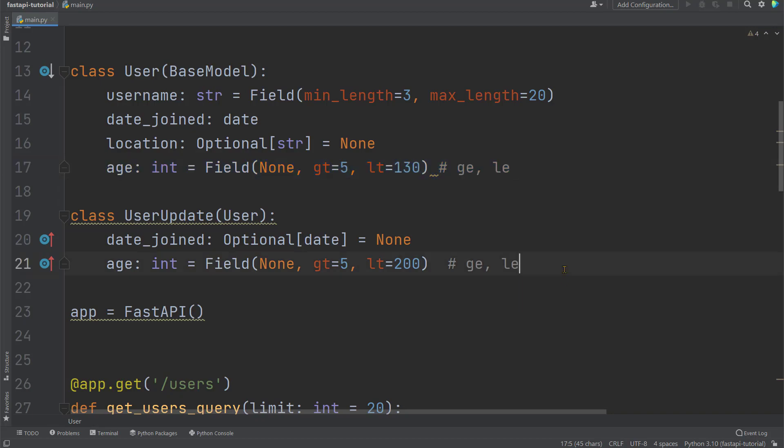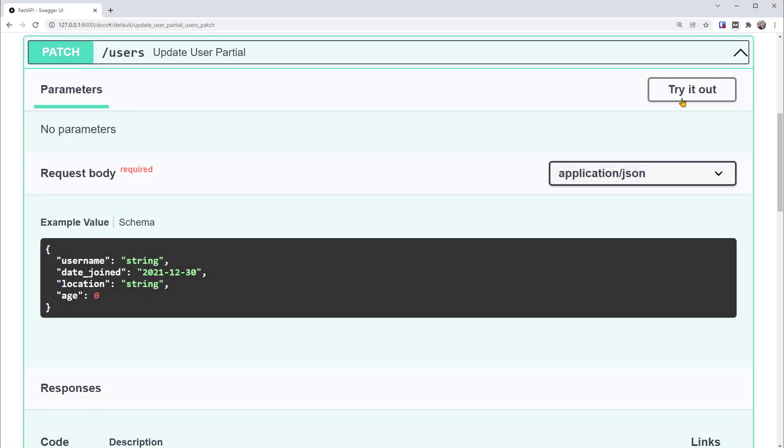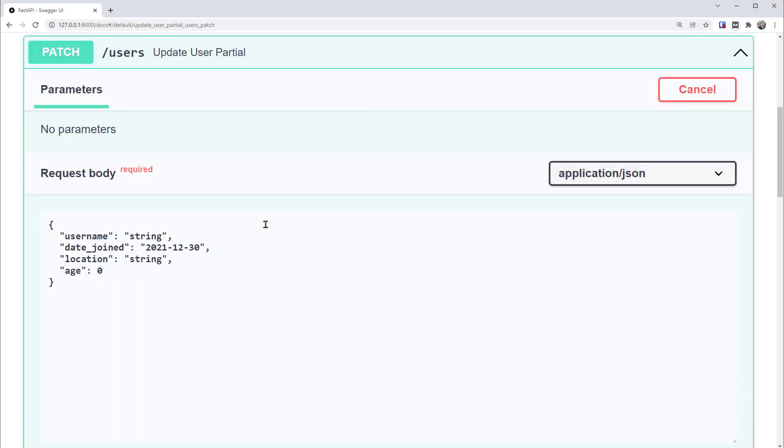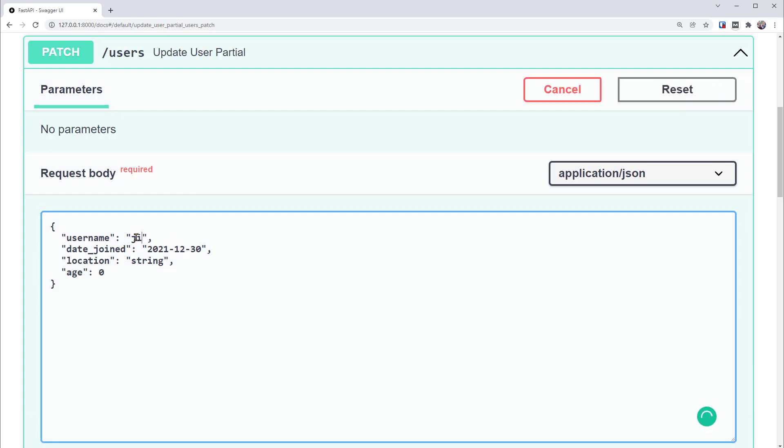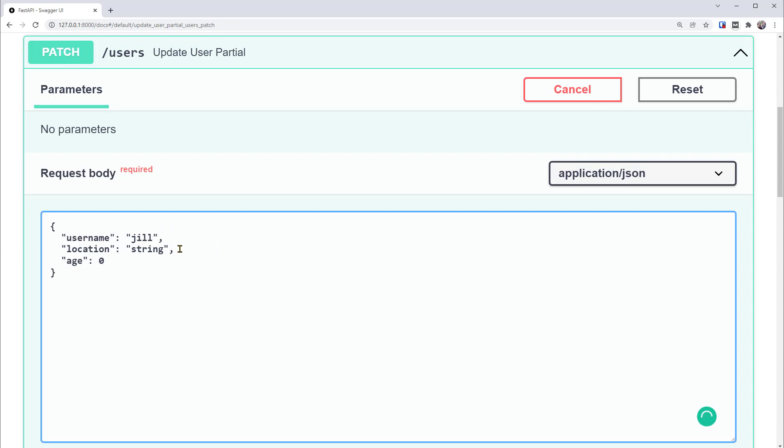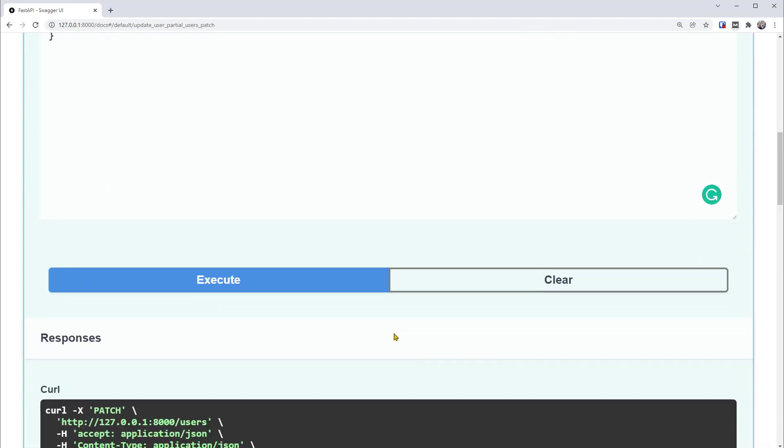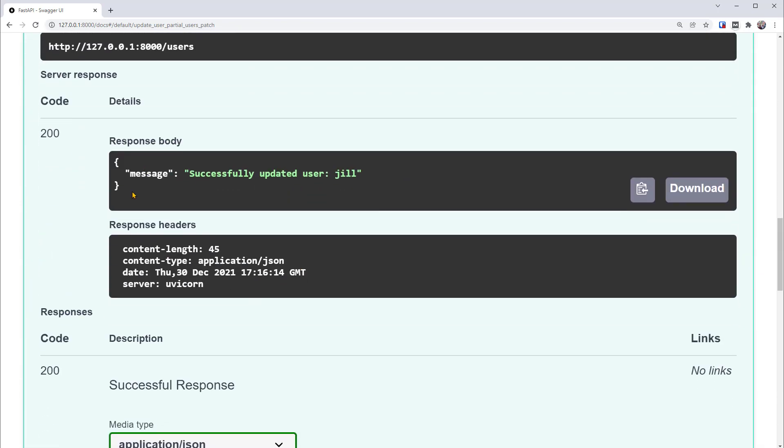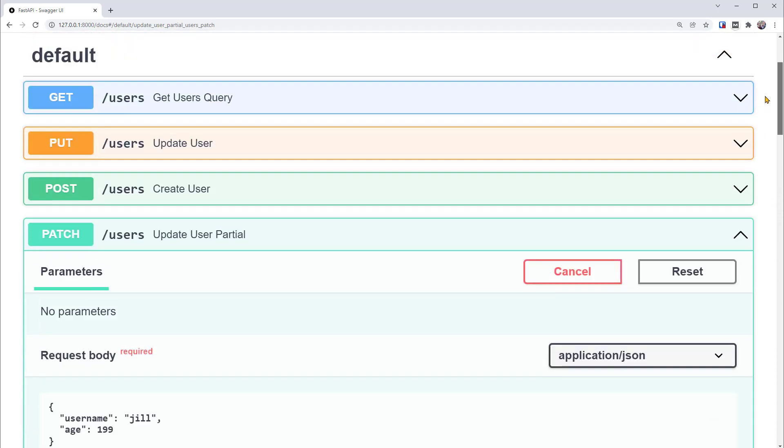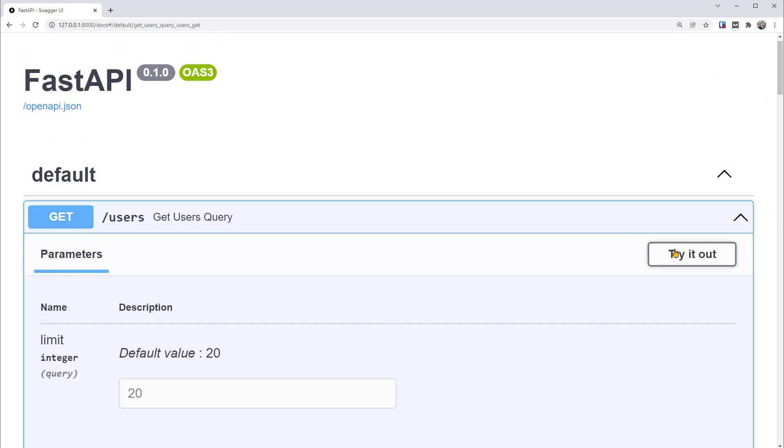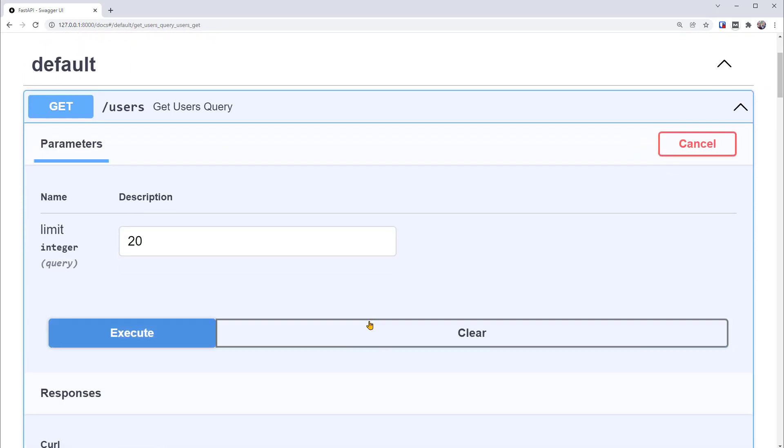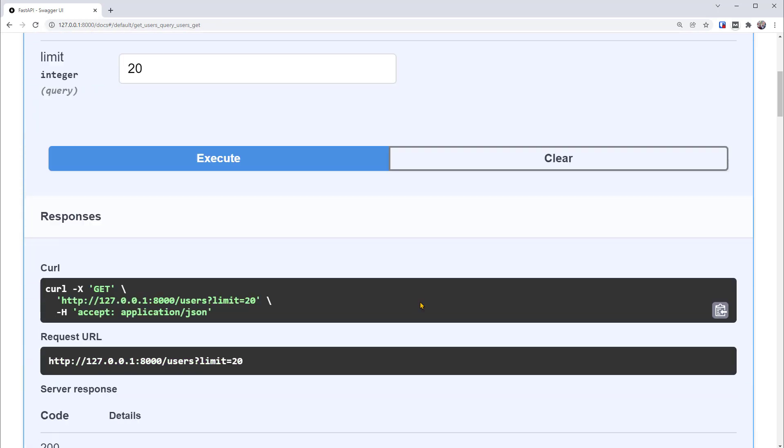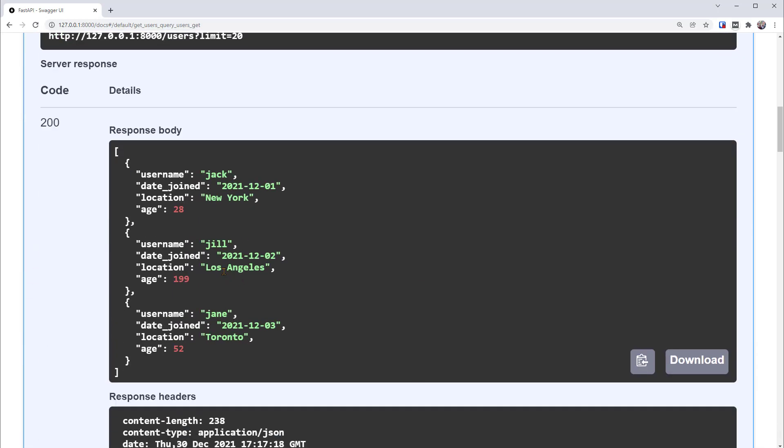Let's save this and try it out. So we'll try out this new patch operation. Let's update Geo again. Since date_joined is optional now, we can remove this. We'll also remove location and change age to 199. This is higher than the previous limit of 130 but below the new limit of 200. If we execute it, it is OK. Now let's verify the results with the get operation again. There, you can see that Geo has a new age of 199, while date_joined and location are the same as before. Great. This works based on the new pydantic model user_update.